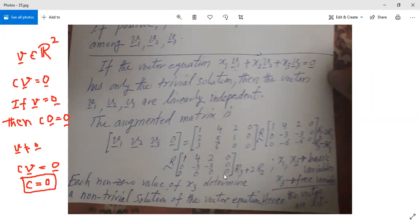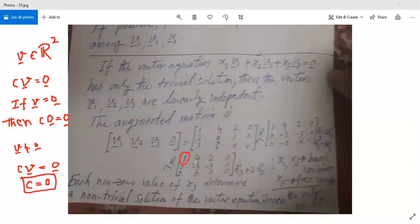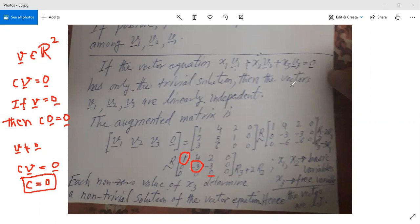After row reduction — applying R2 minus 2 times R1, R3 minus 3 times R1, then R3 plus 2 times R2 — we look at the leading entries (pivot positions). The pivots are in the first and second columns, so those corresponding variables are basic. One variable, x3, is free. Since x3 is a free variable, a non-trivial solution exists.